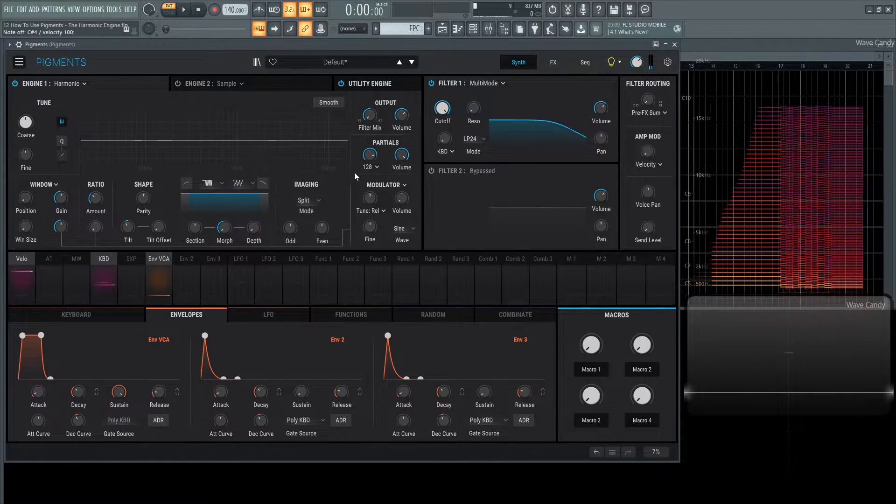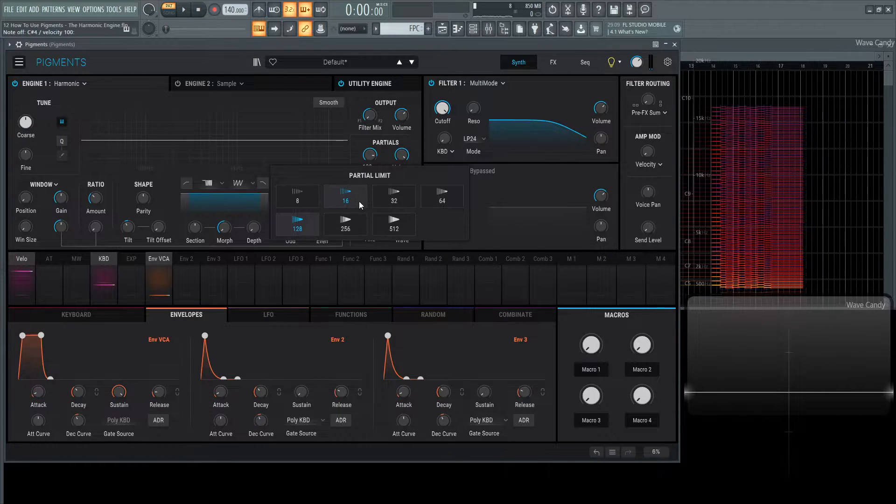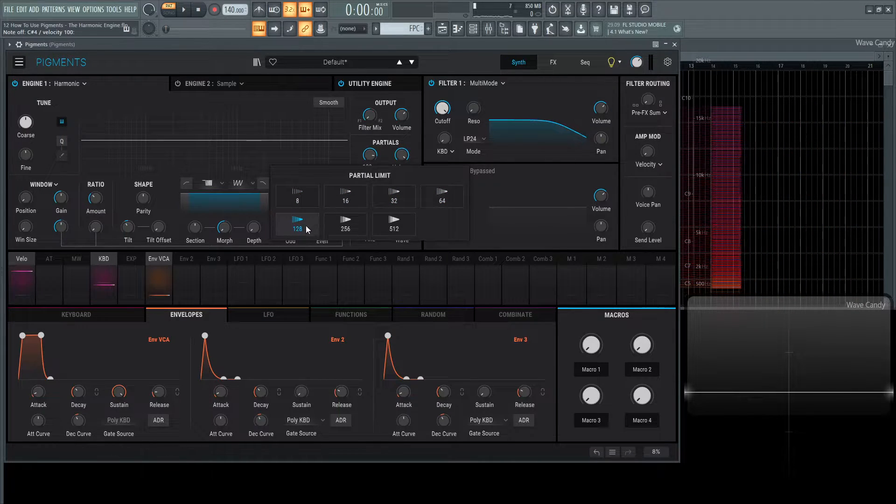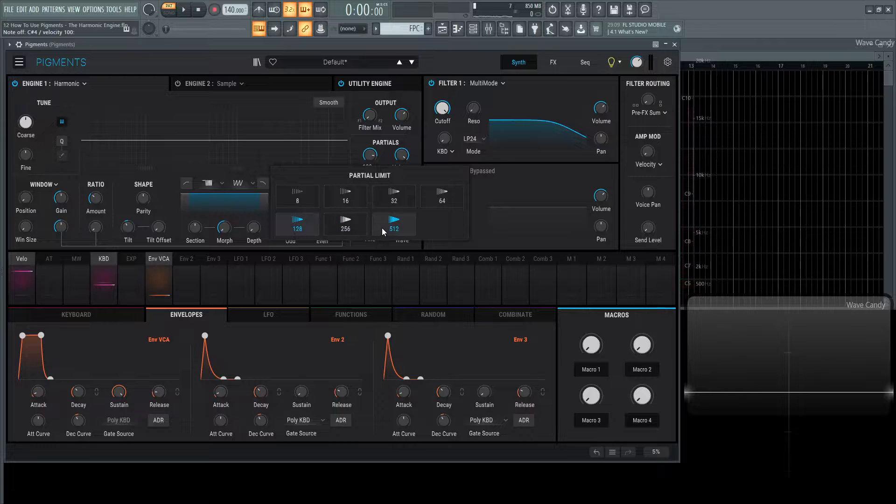In this menu here, we can choose 8, 16, 32, 64, 128 which is default, 256 and 512.